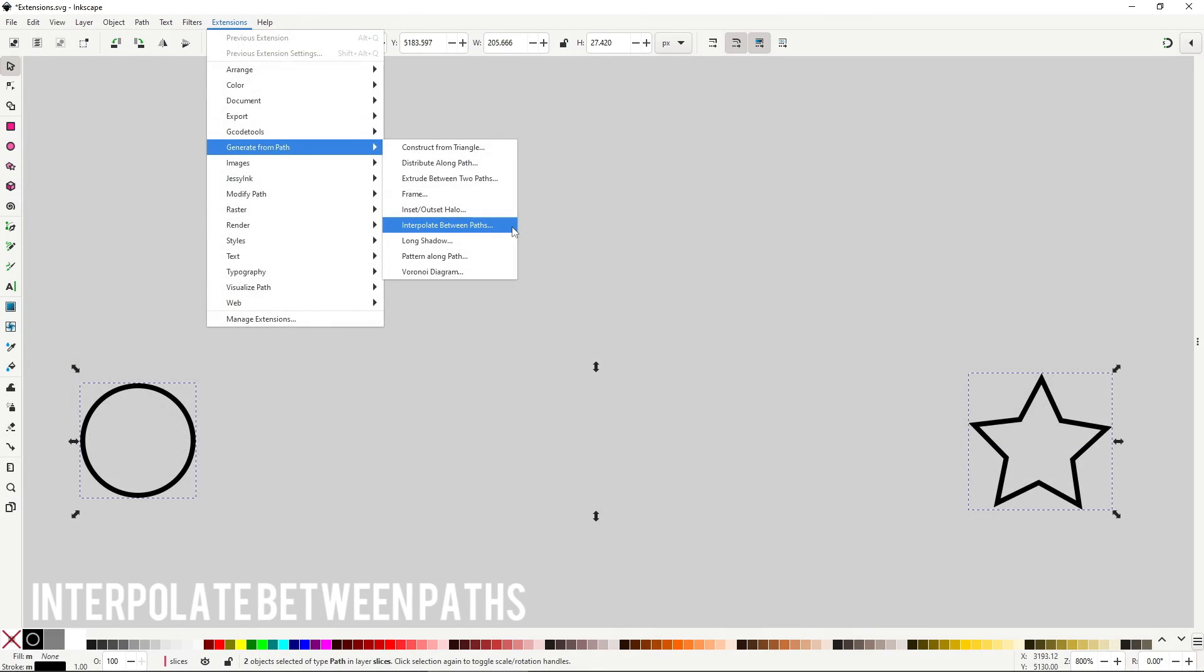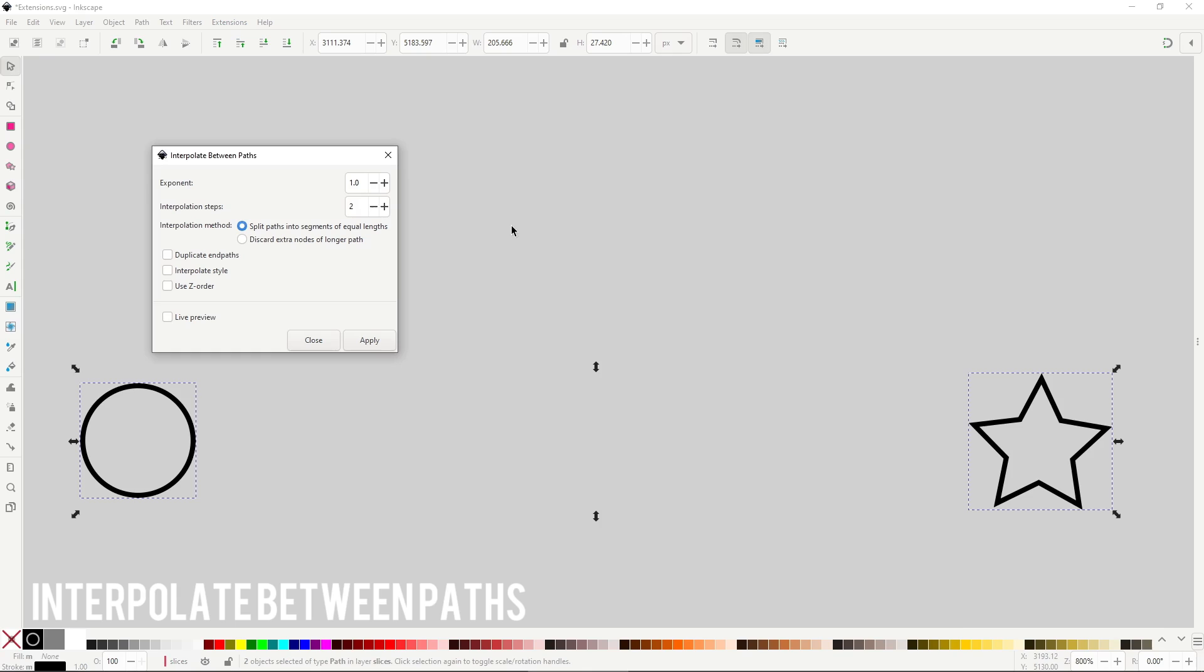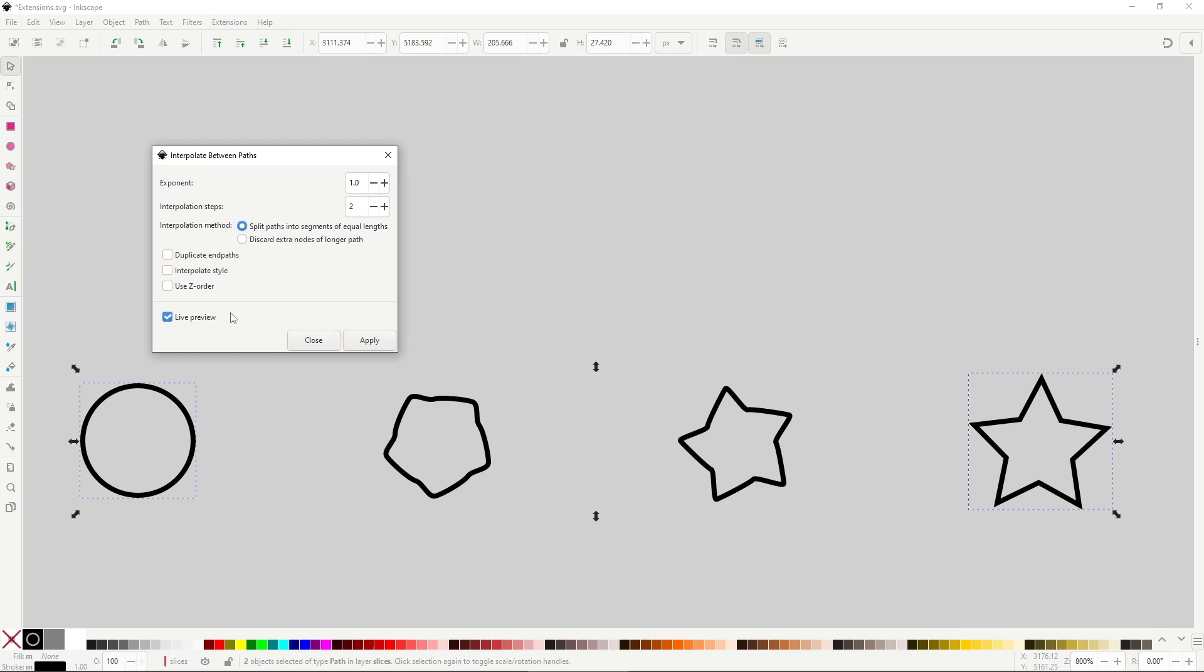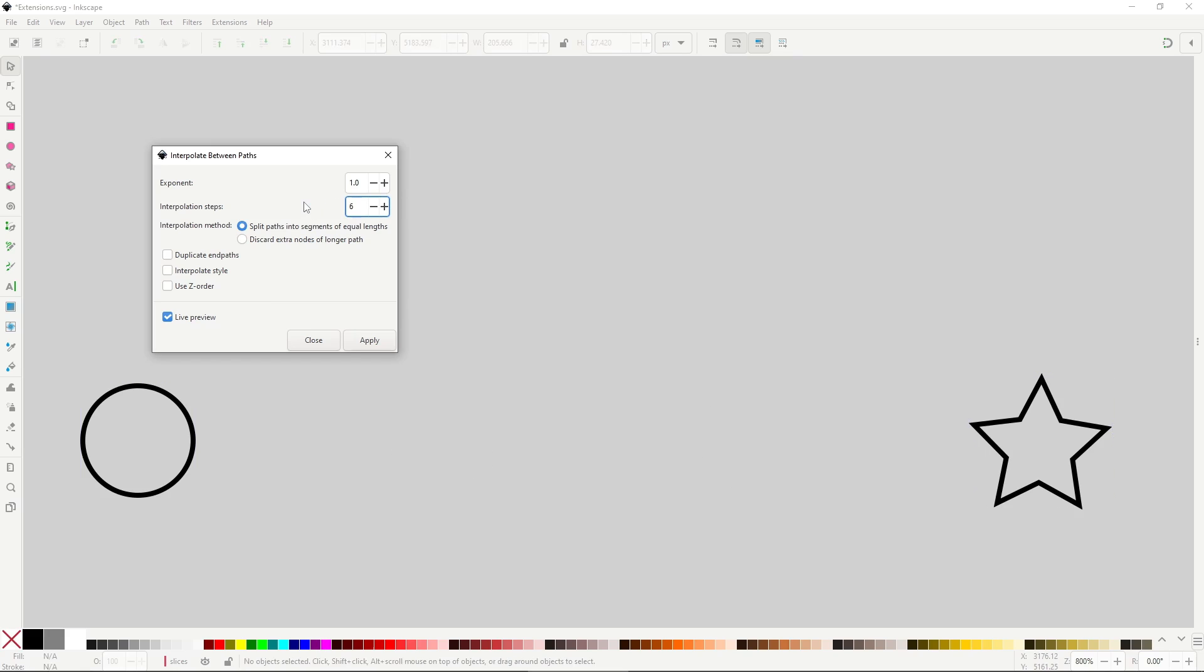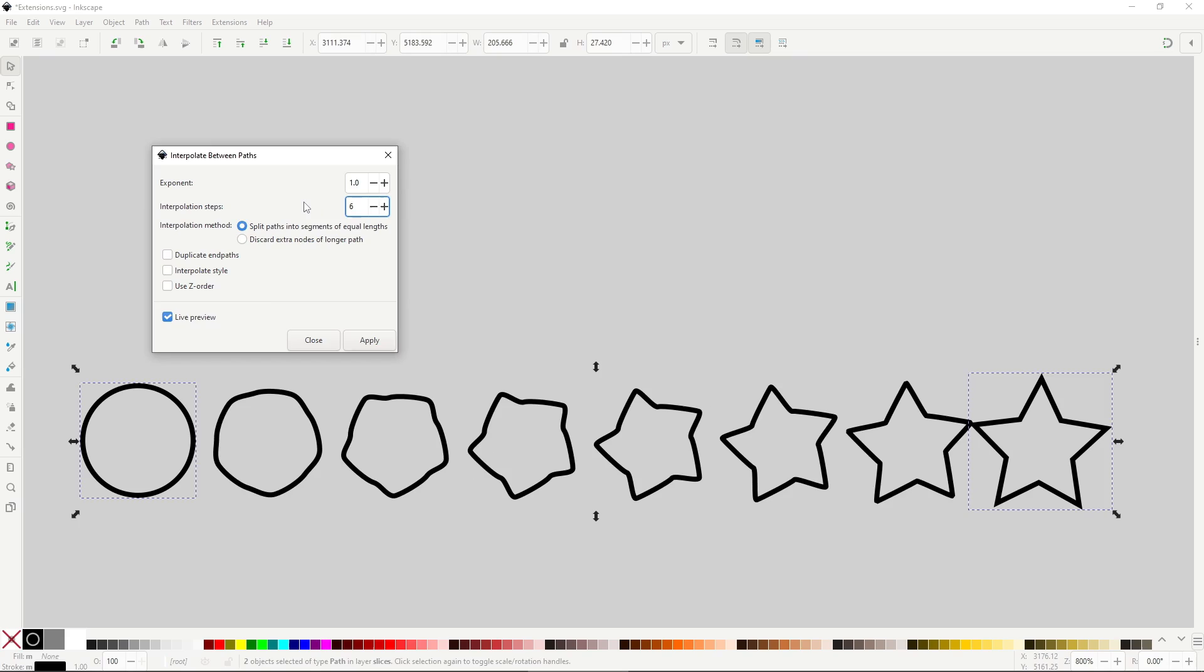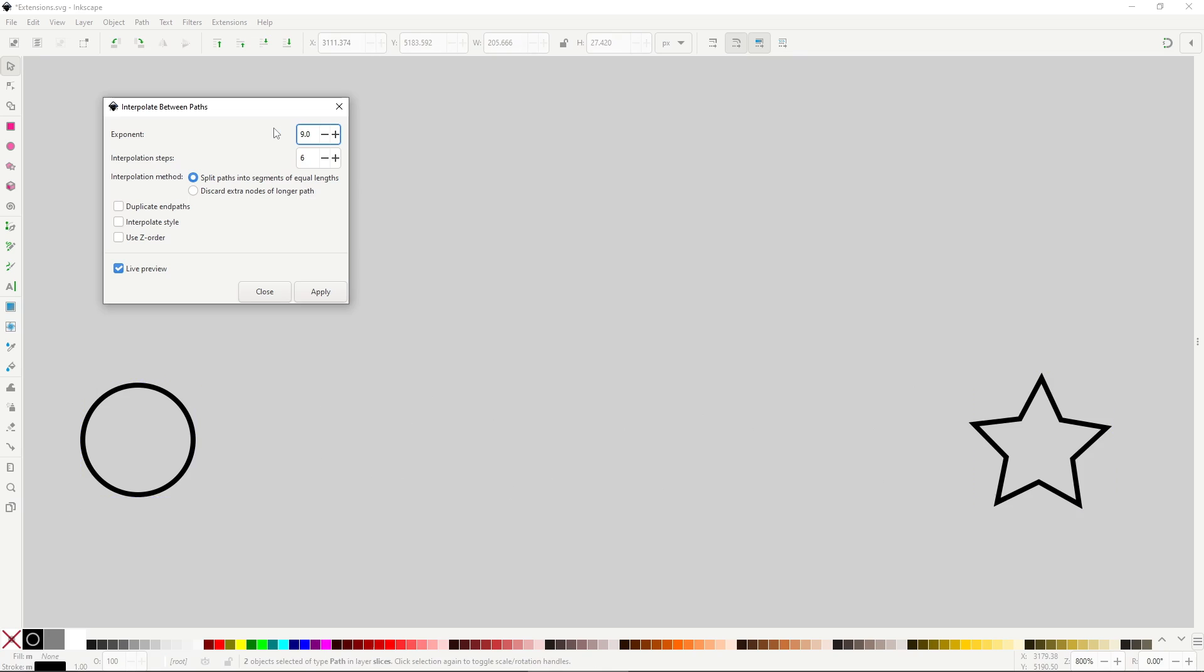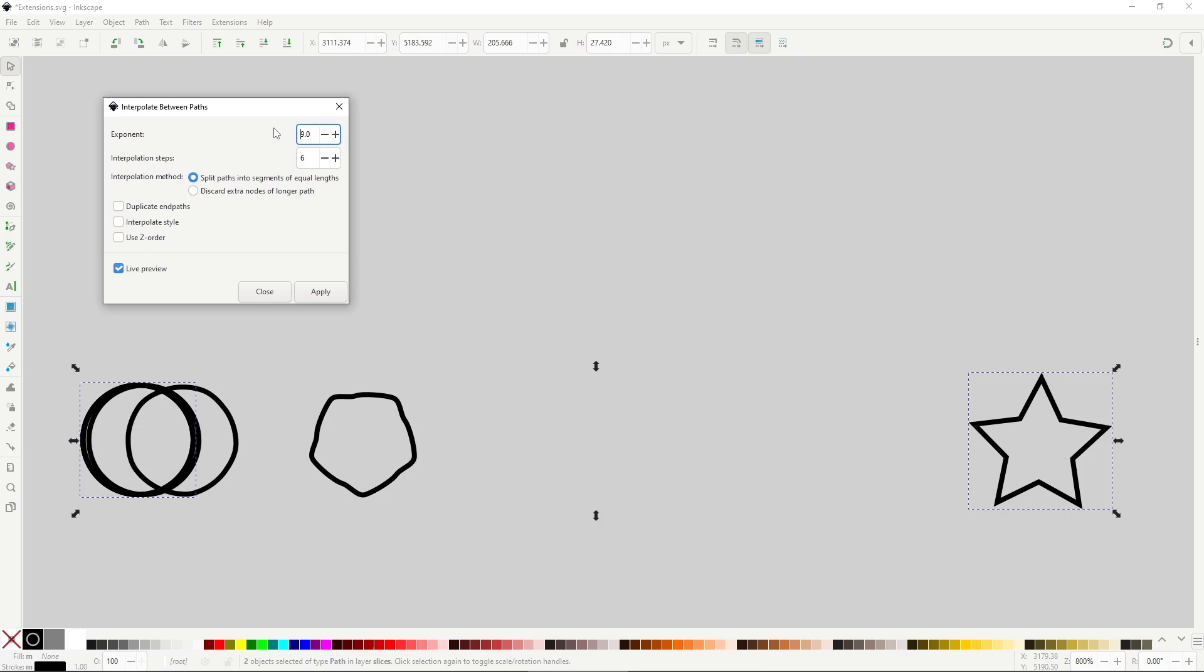Interpolate between paths will take two different paths and generate shapes that are the in-between, similar to the interpolate subpaths effect, only that this extension uses two different paths. The most important option here is the interpolation step, which controls how many paths will be generated. Exponent will change the location of the generated path, so they'll be more to one side or the other. Interesting extension, but since you cannot use groups, interpolate subpaths may be a better option. Check my path effect playlist to see how to use it, link in the description.